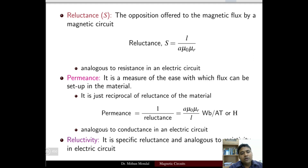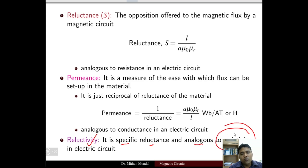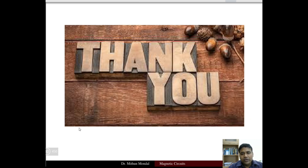The last important term is reluctivity, which is the specific reluctance, analogous to resistivity in an electric circuit — the same way resistivity is defined for electric circuits, reluctivity is defined for magnetic circuits. We have now seen the important terms in the magnetic circuit, their phenomena, and fundamentals. Thank you, and we will see you in the next class.